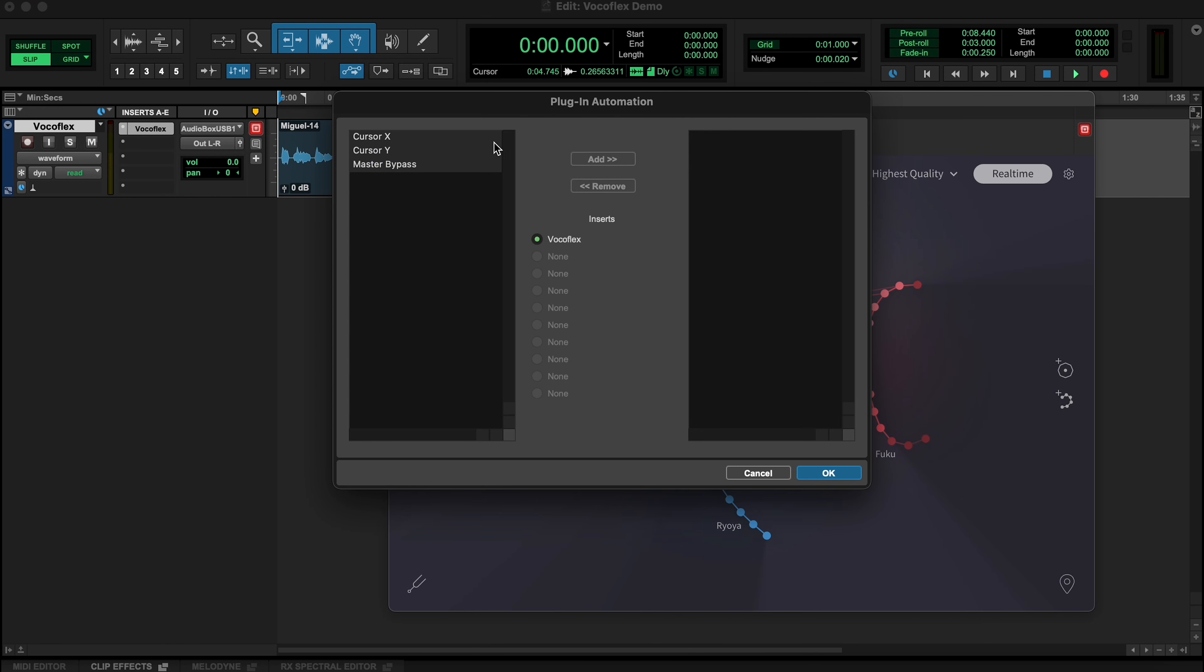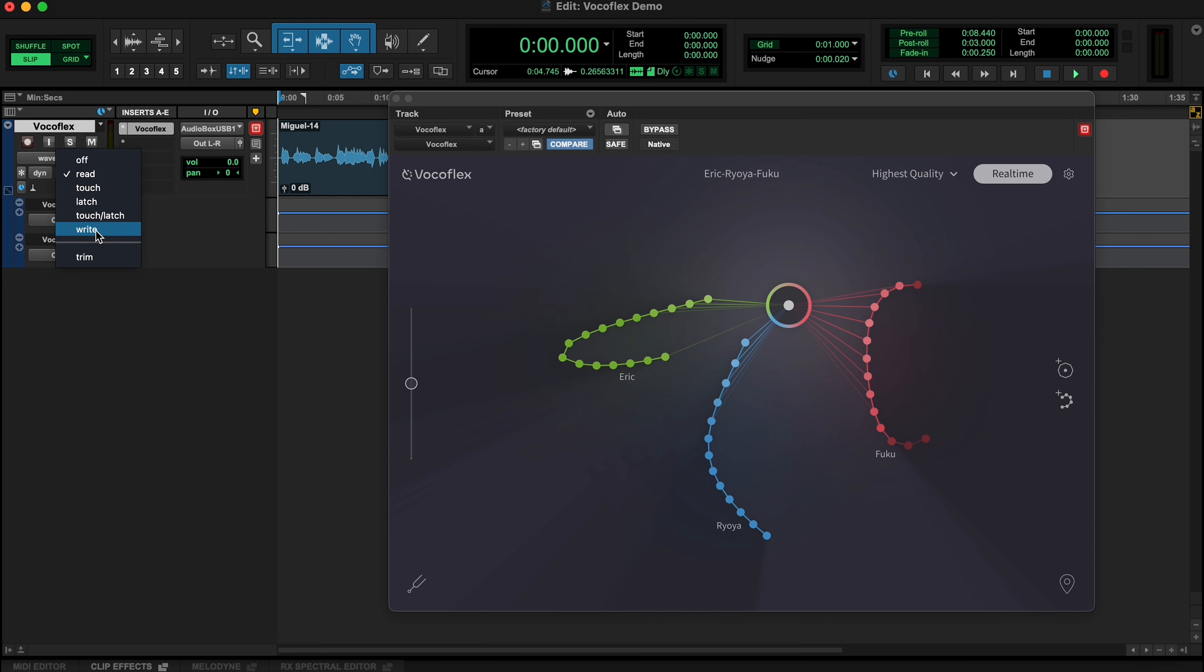You can even automate the cursor position in your DAW in the usual way.